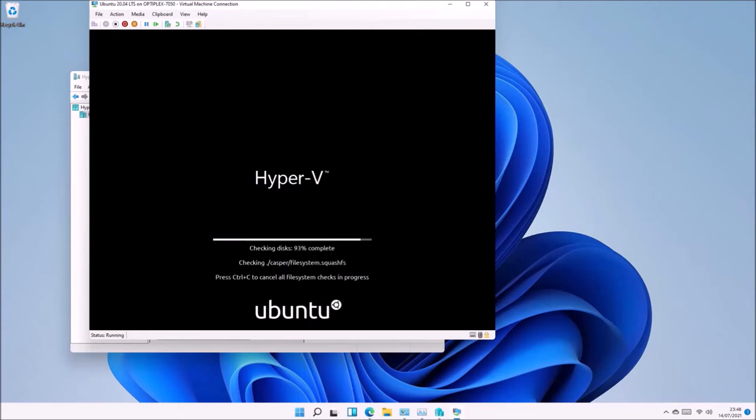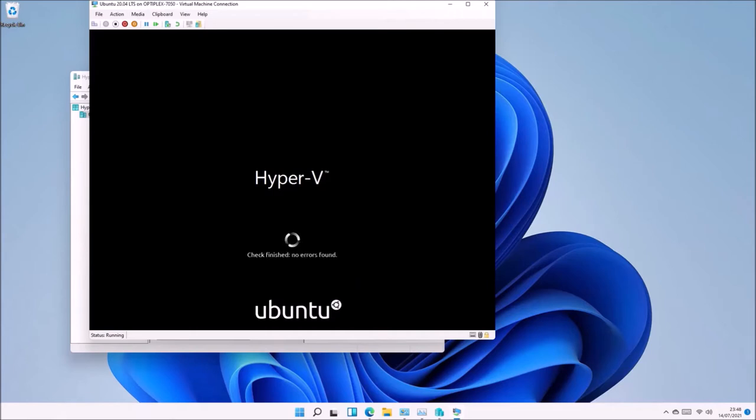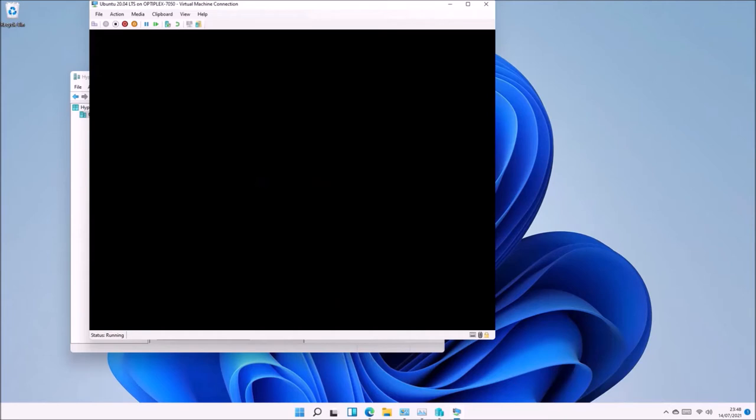It will first carry out file integrity checks of the ISO to make sure it's not corrupted. Once these pass, you'll be given the option to either try or install Ubuntu 20.04.